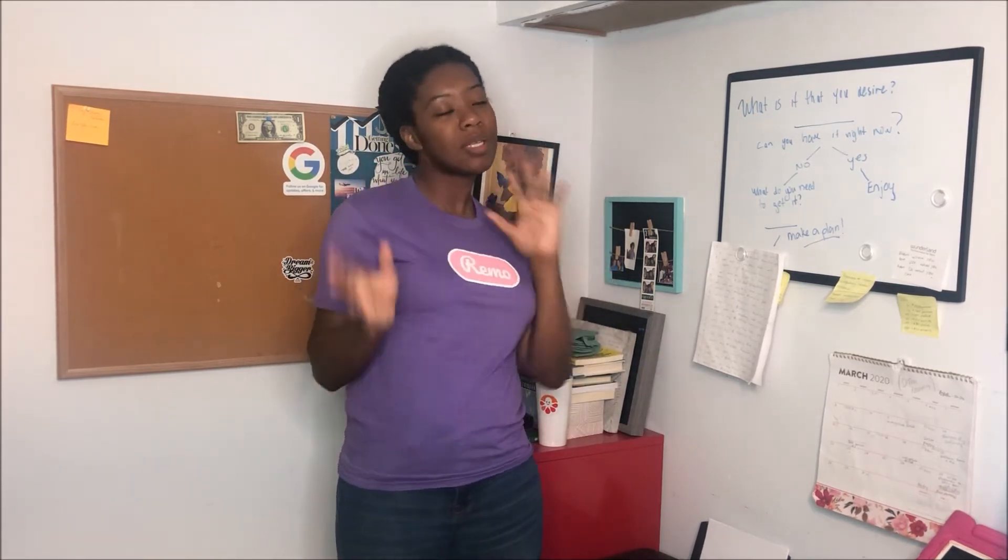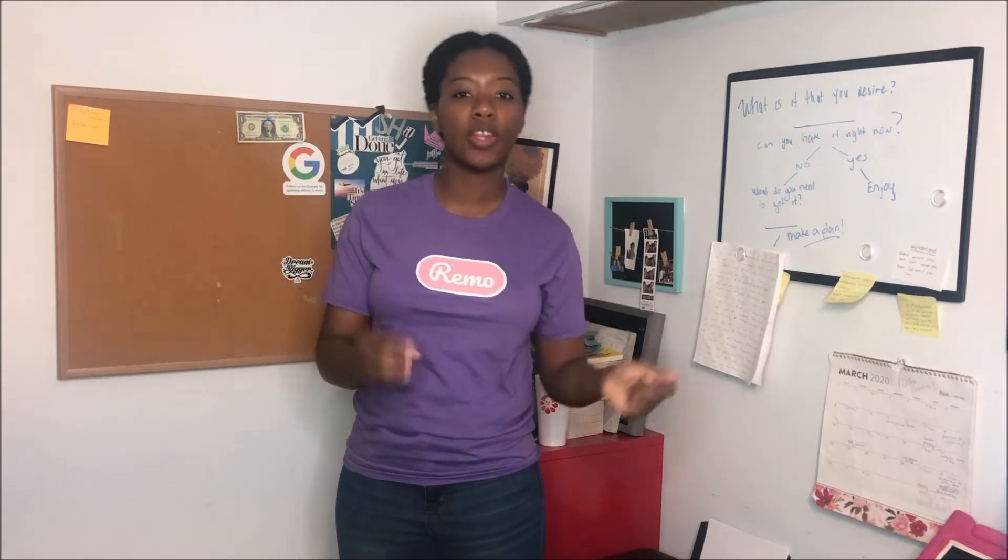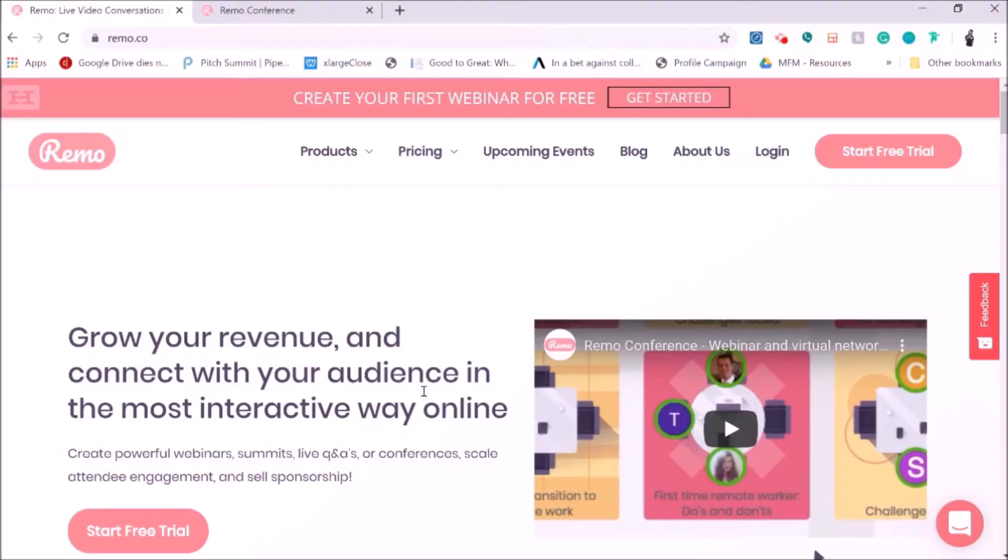But don't let me just talk all about it. Here's an insider look on what the Remo platform could offer you and your community.